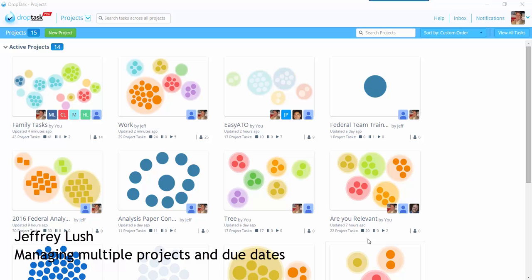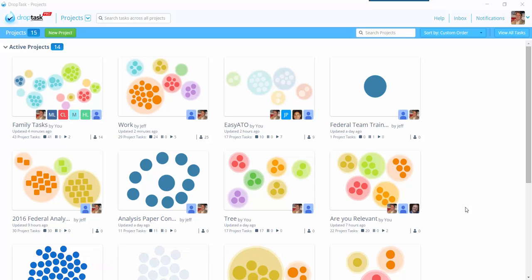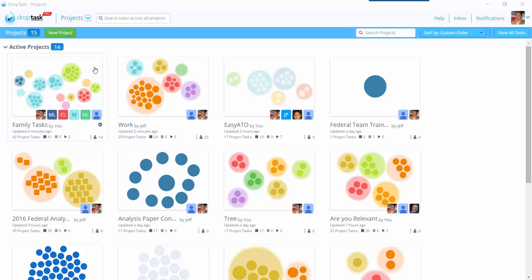So one of the strengths of DropTask is to have multiple projects, and we've reviewed this in other videos. But today what I want to talk about is how can we use this to our advantage.